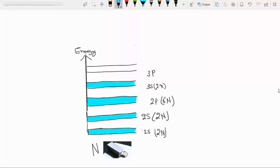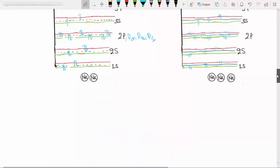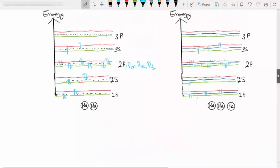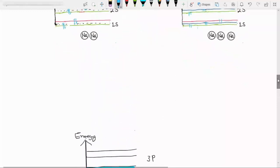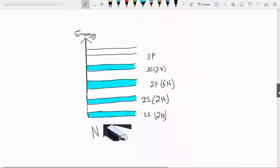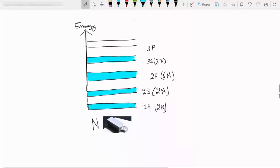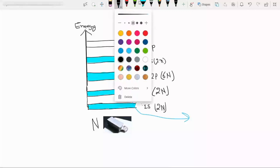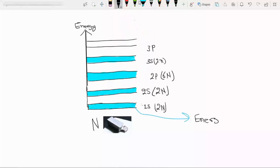As we increase the number of atoms, the gap between these states continues to decrease. So instead of individual discrete states, we can now see bands of energy states, which are known as energy bands. One energy band corresponds to the 1s state, another to the 2s state, and so on. The energy gap or band gap exists between the filled and empty energy states.